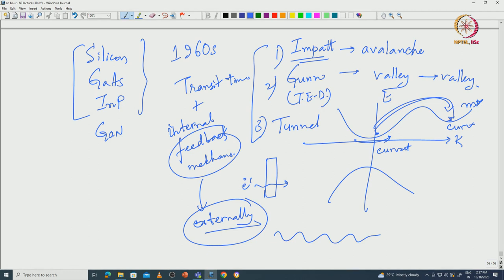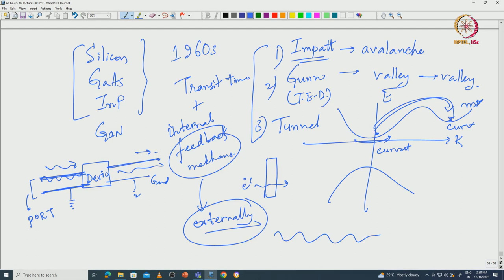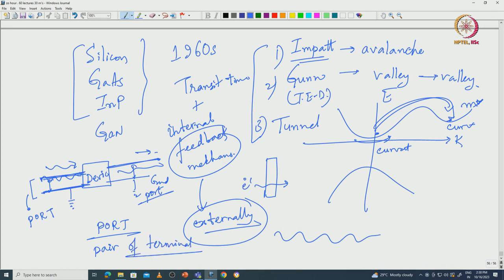When we talk about a two-terminal device in microwave parlance, two terminals actually consist of one port. A port is where you are bringing in the RF signal or taking the RF signal out. Two terminals consist of one port because one is the ground and the other is where the signal is coming. If you have three terminals you can have two ports - port one and port two. In microwave electronics, a port is basically a pair of terminals: a ground and a signal.